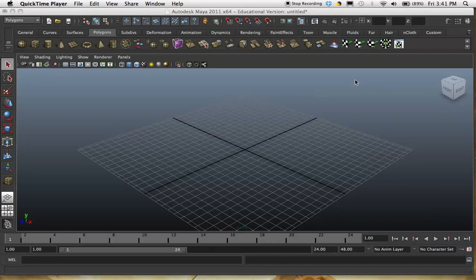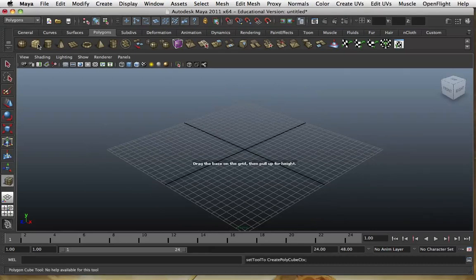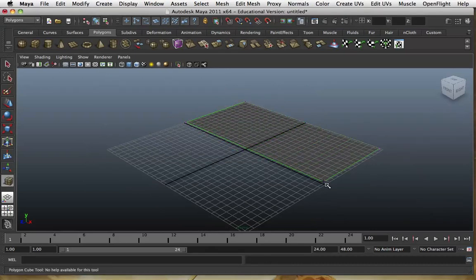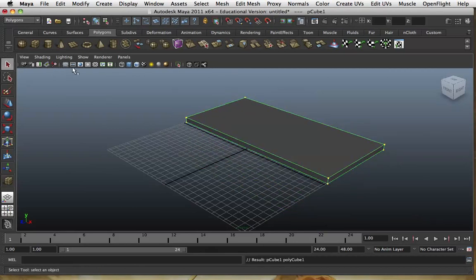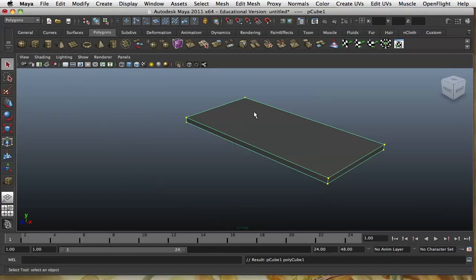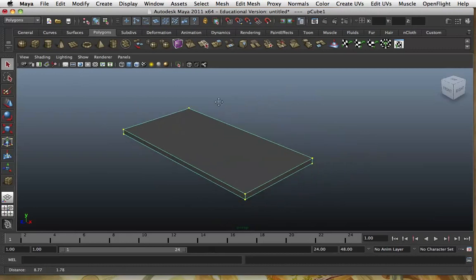This video is going to introduce you to the Extrusion Tool. It's one of the most commonly used tools in 3D modeling and one of the tools that you'll be using the most throughout the year. The Extrusion Tool creates a new set of polygons around the one that you have selected, and it allows you to add a lot more detail into an object in quite a fluid way.